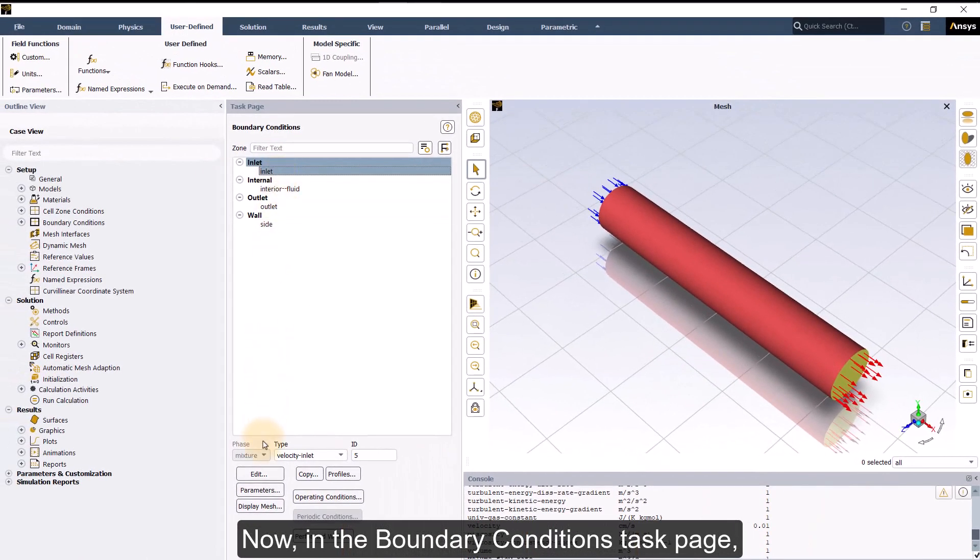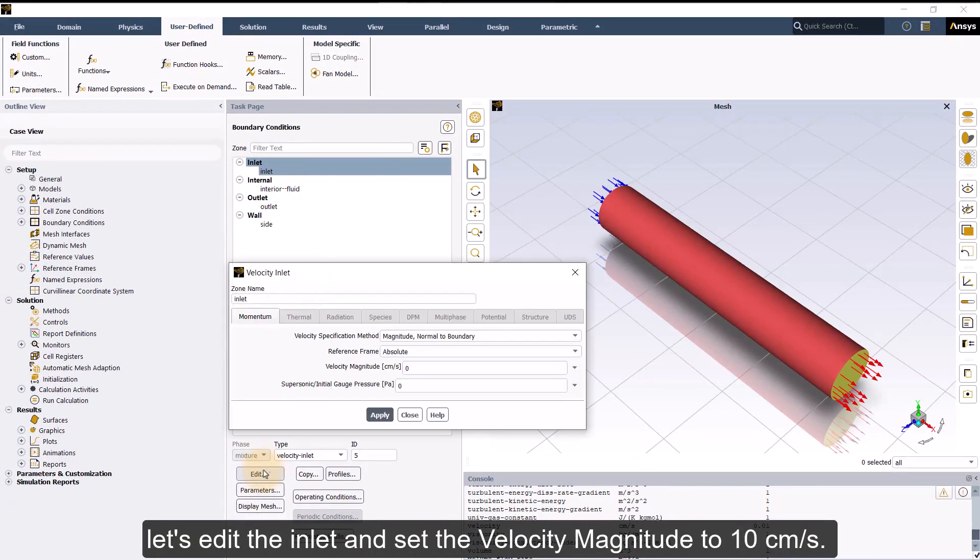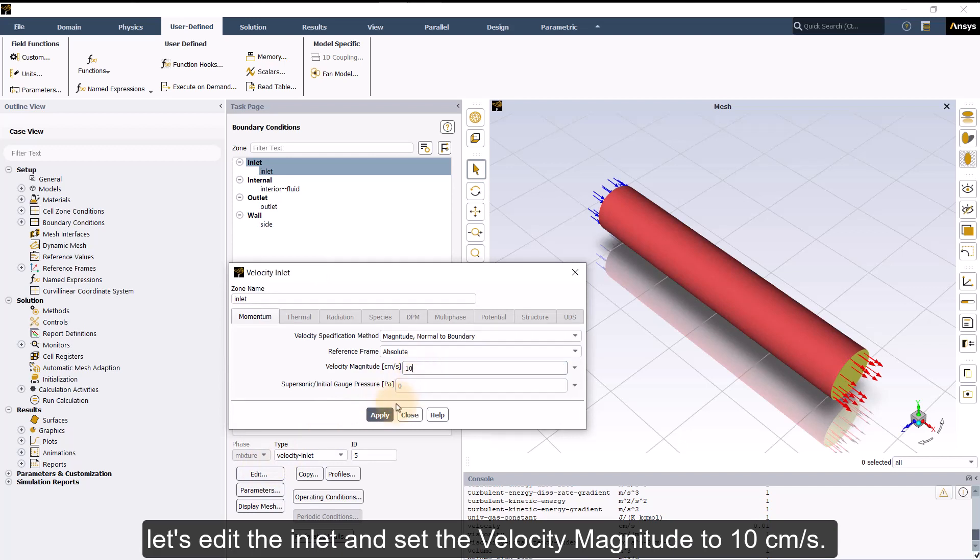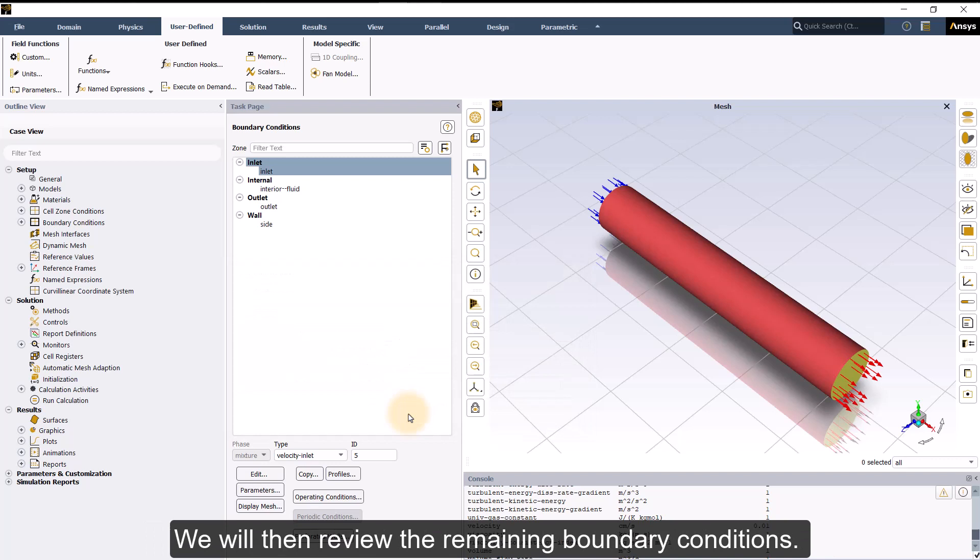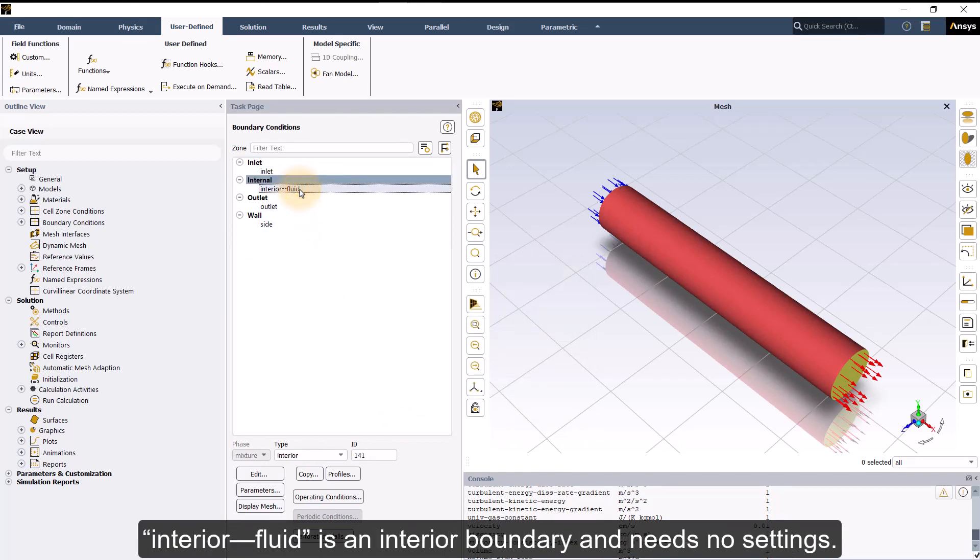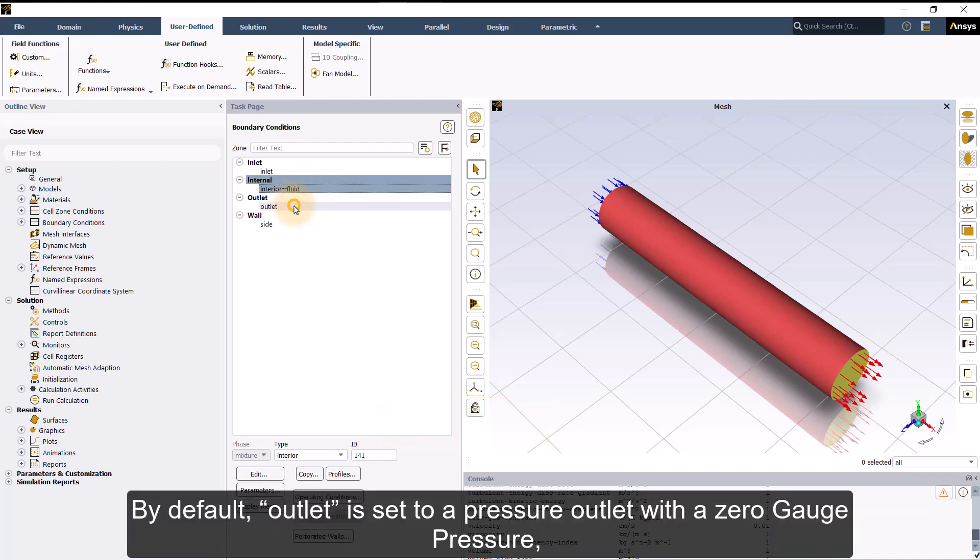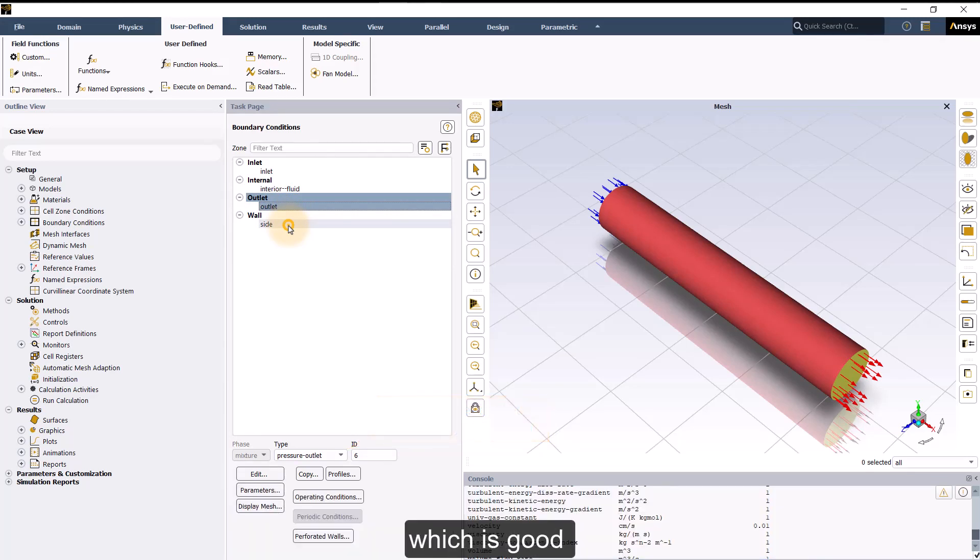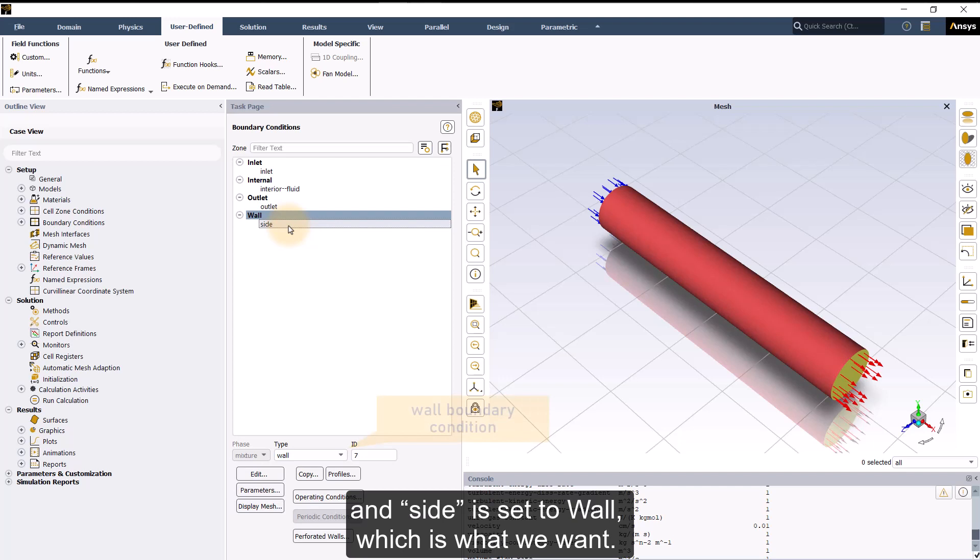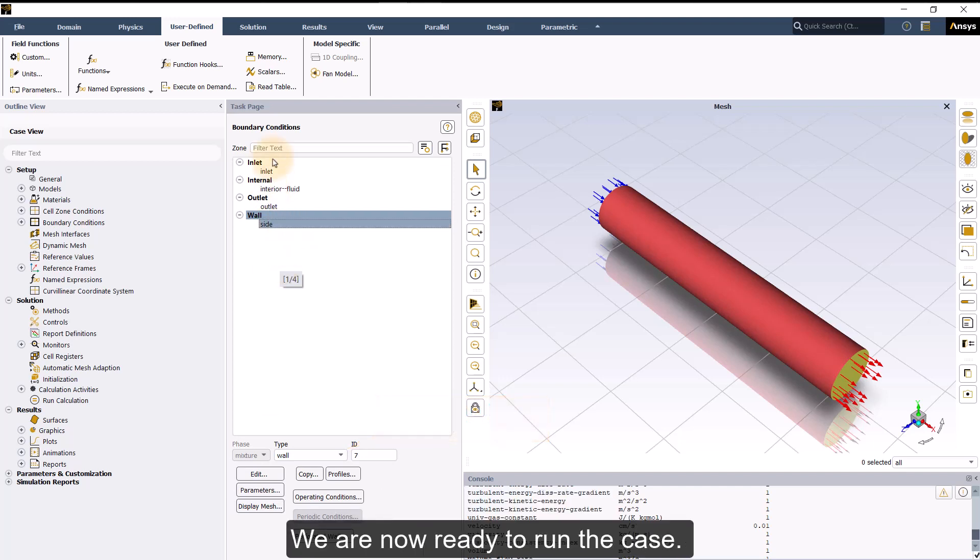Now, in the boundary conditions task page, let's edit the inlet and set the velocity magnitude to 10 cm per second. We will then review the remaining boundary conditions. Interior fluid is an interior boundary and needs no settings. By default, outlet is set to a pressure outlet with a zero gauge pressure which is good. And side is set to wall which is what we want. We are now ready to run the case.